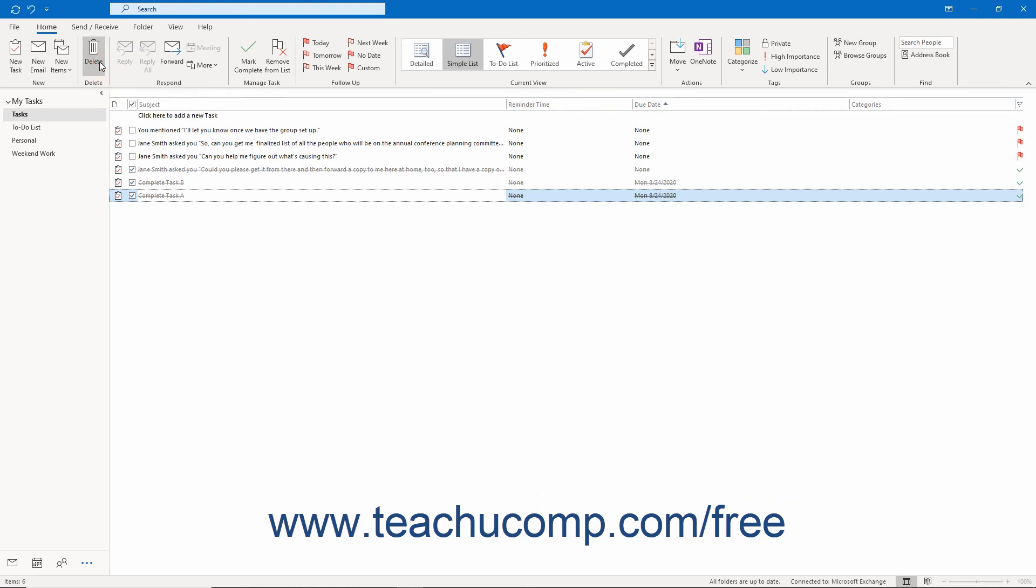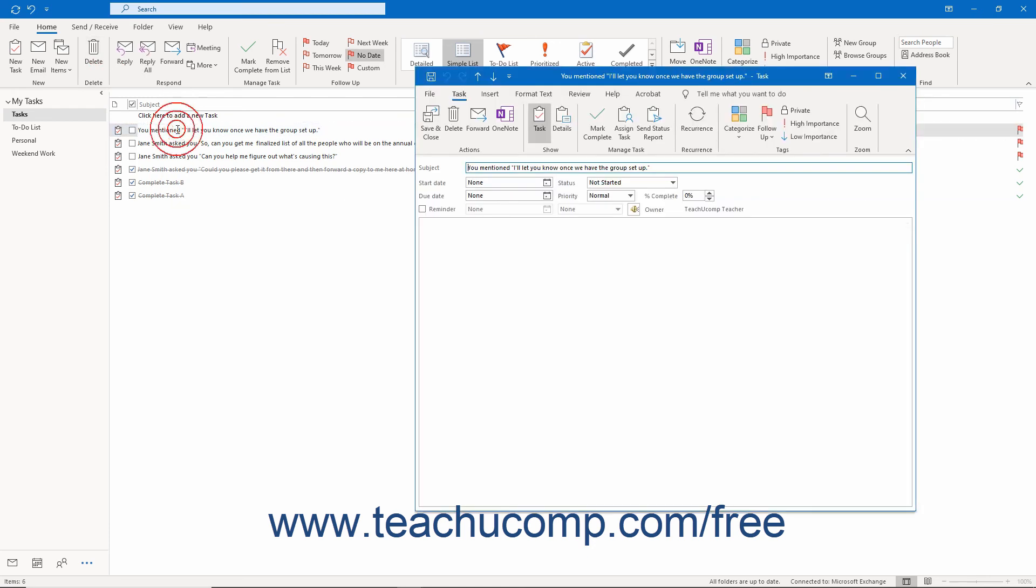To view the details of a task in your Tasks folder, double-click the task to open the task window. To close the task window after viewing the task's details, click the X button in the upper right corner of the task window.